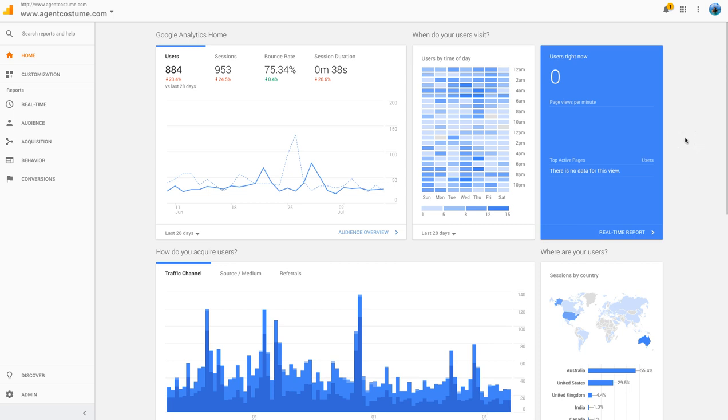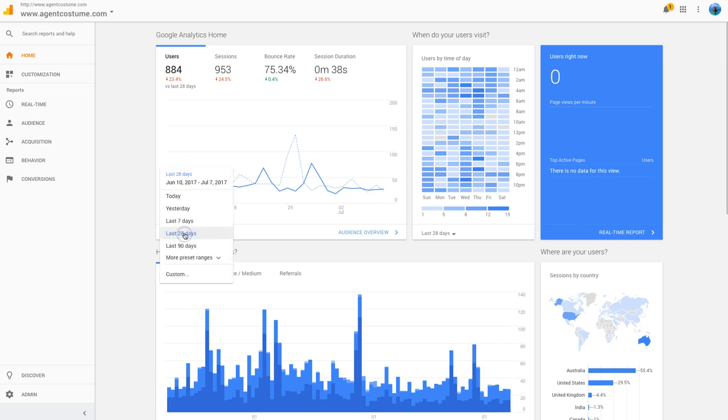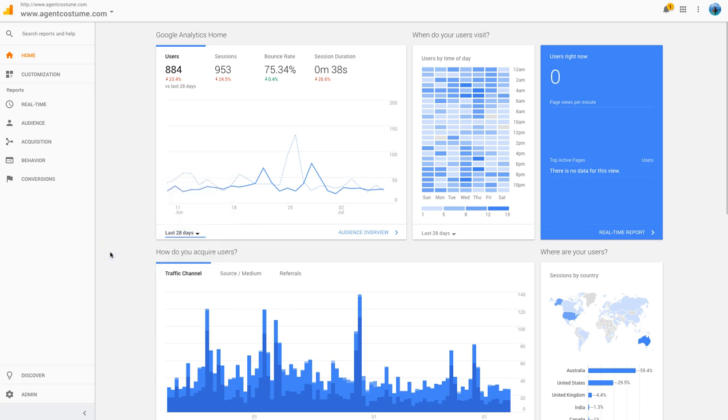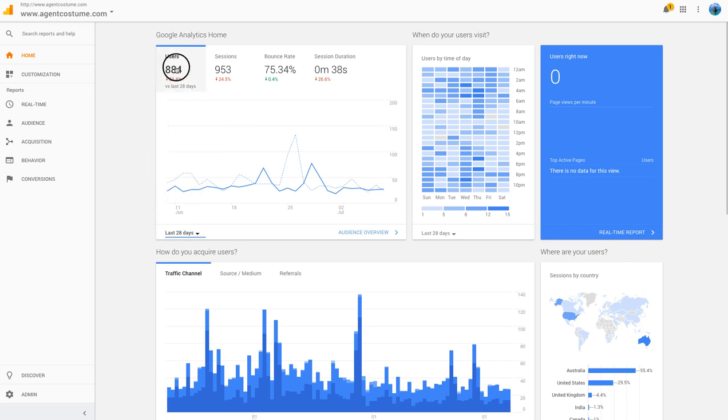It's basically giving you a snapshot of the behavior of your website over the past 14 days. You can do it from daily to 90 days, or you can create your own preset ranges of dates.